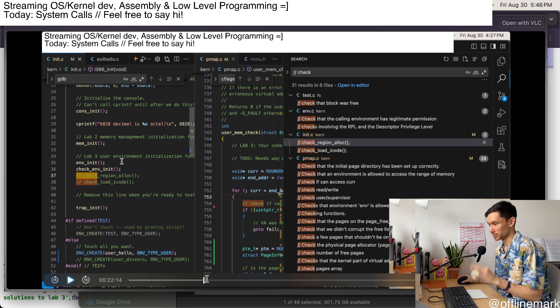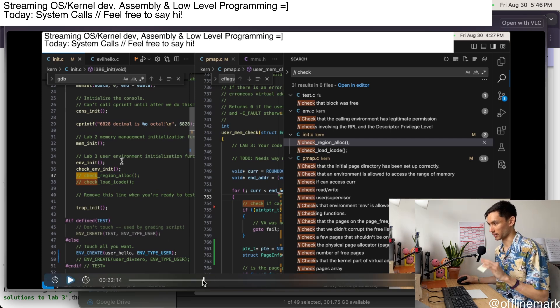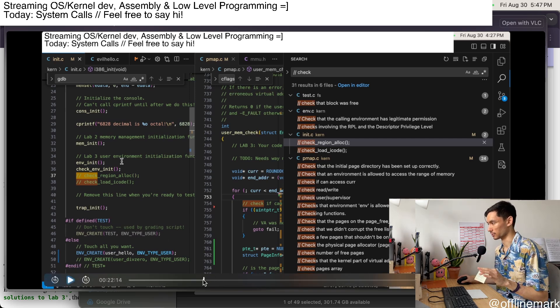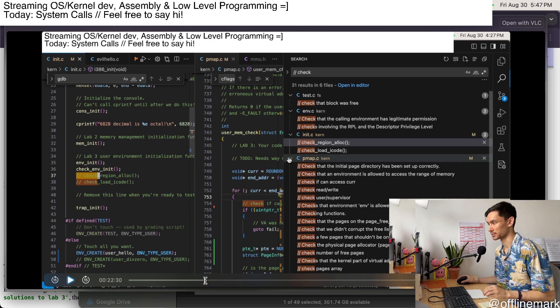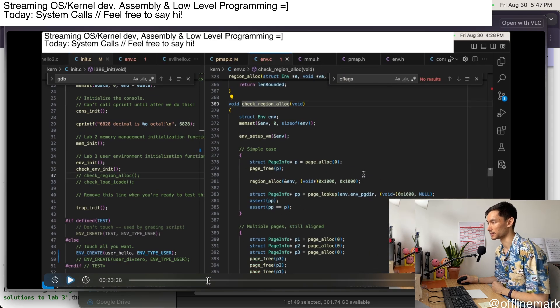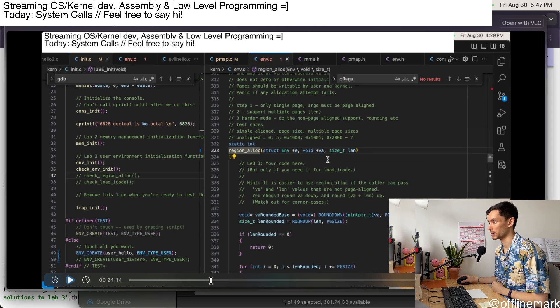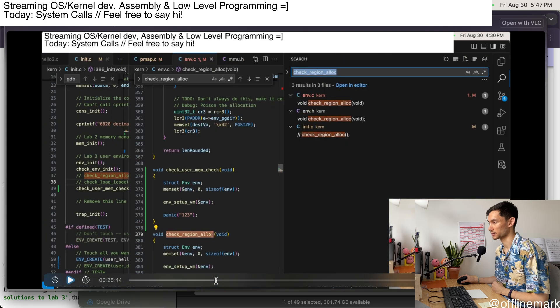And that's what I do for the rest of the stream. For like the rest of a little bit over an hour, I'm just working on these tests.